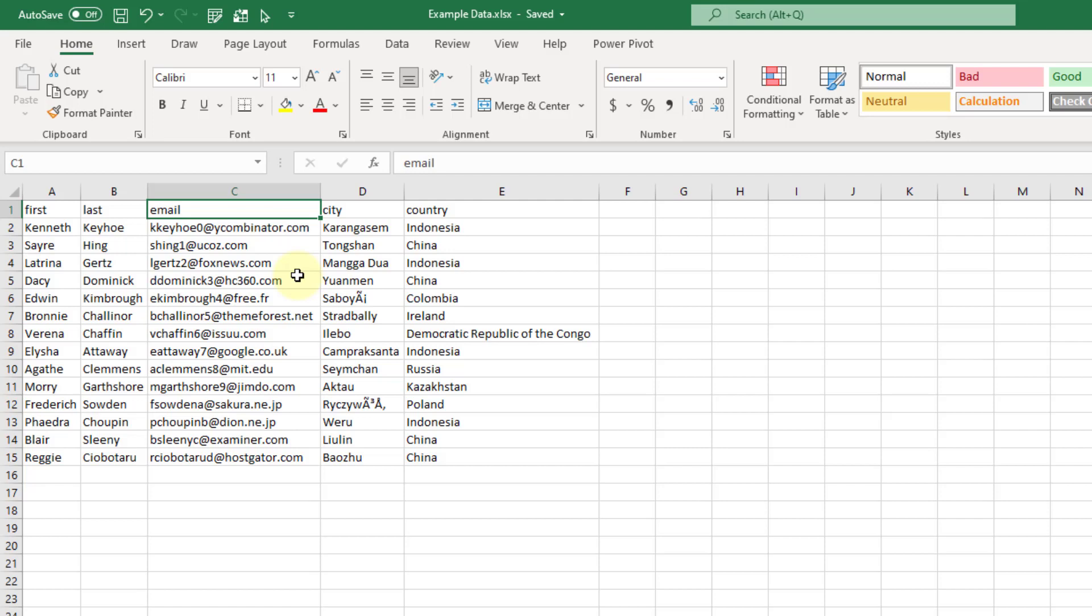This way all the similar data is going to end up in the same column. So let's take a look at how we can do this.